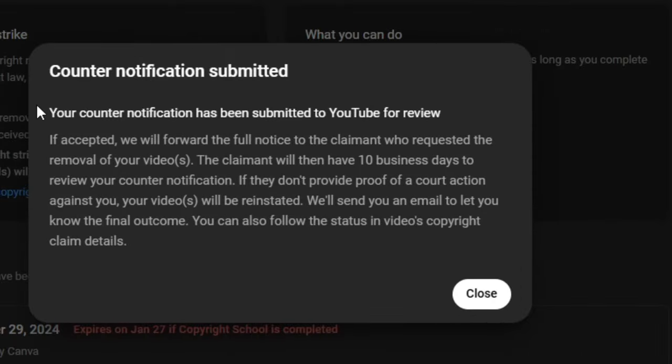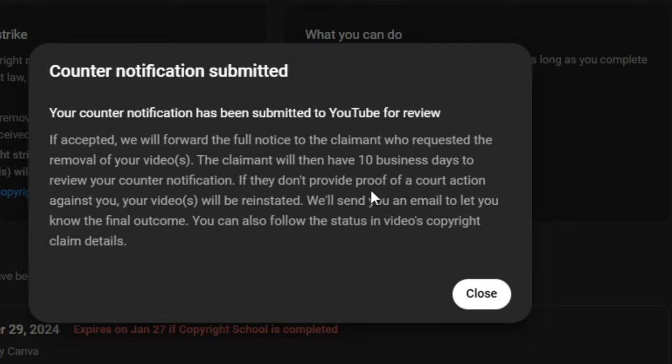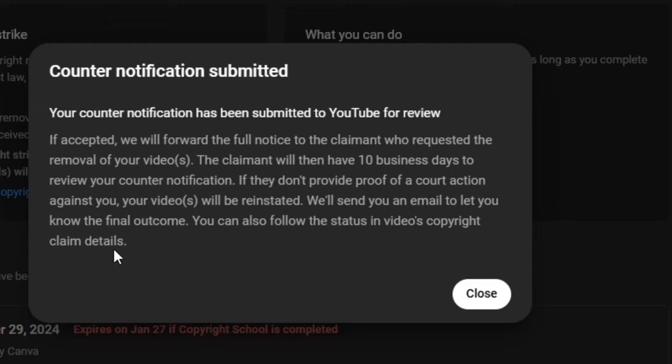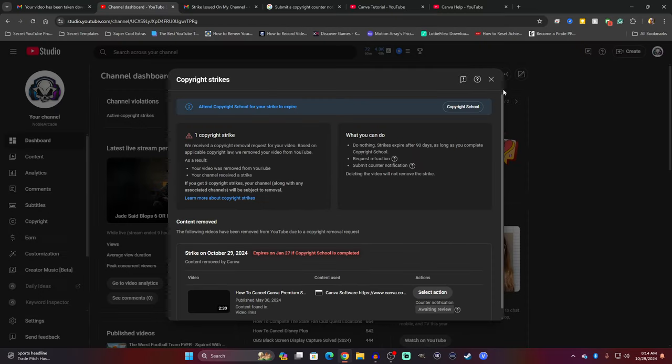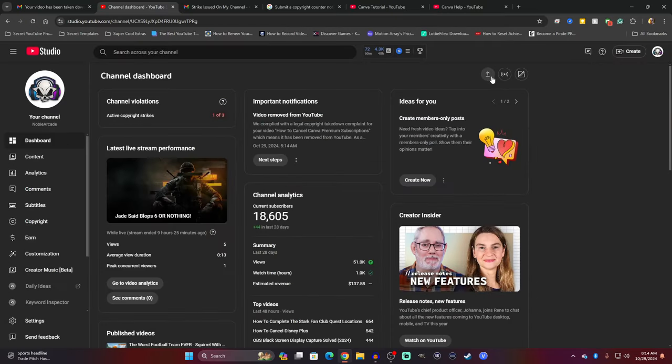And after that, this pops up. It says your counter notification has been submitted. Your counter notification has been submitted to YouTube for review. If accepted, we will forward the full notice of the claimant who requested the removal of your videos. The claimant will then have 10 business days to review your counter notification. If they don't provide proof of a court action against you, your videos will be reinstated. We'll send you an email to let you know of the final outcome. You can also follow the status in the video's copyright claim details. So, I'm going to close that and close this.